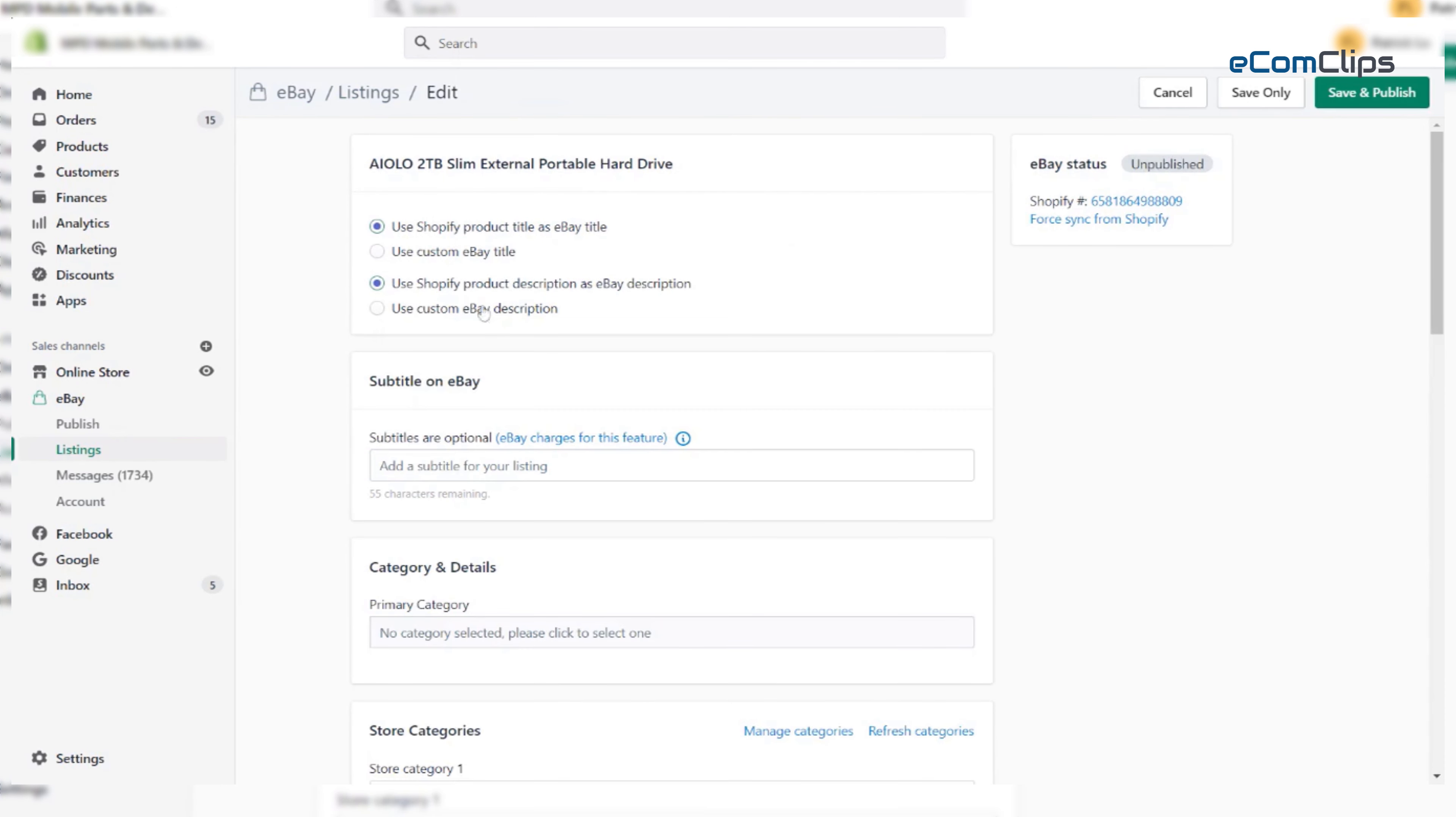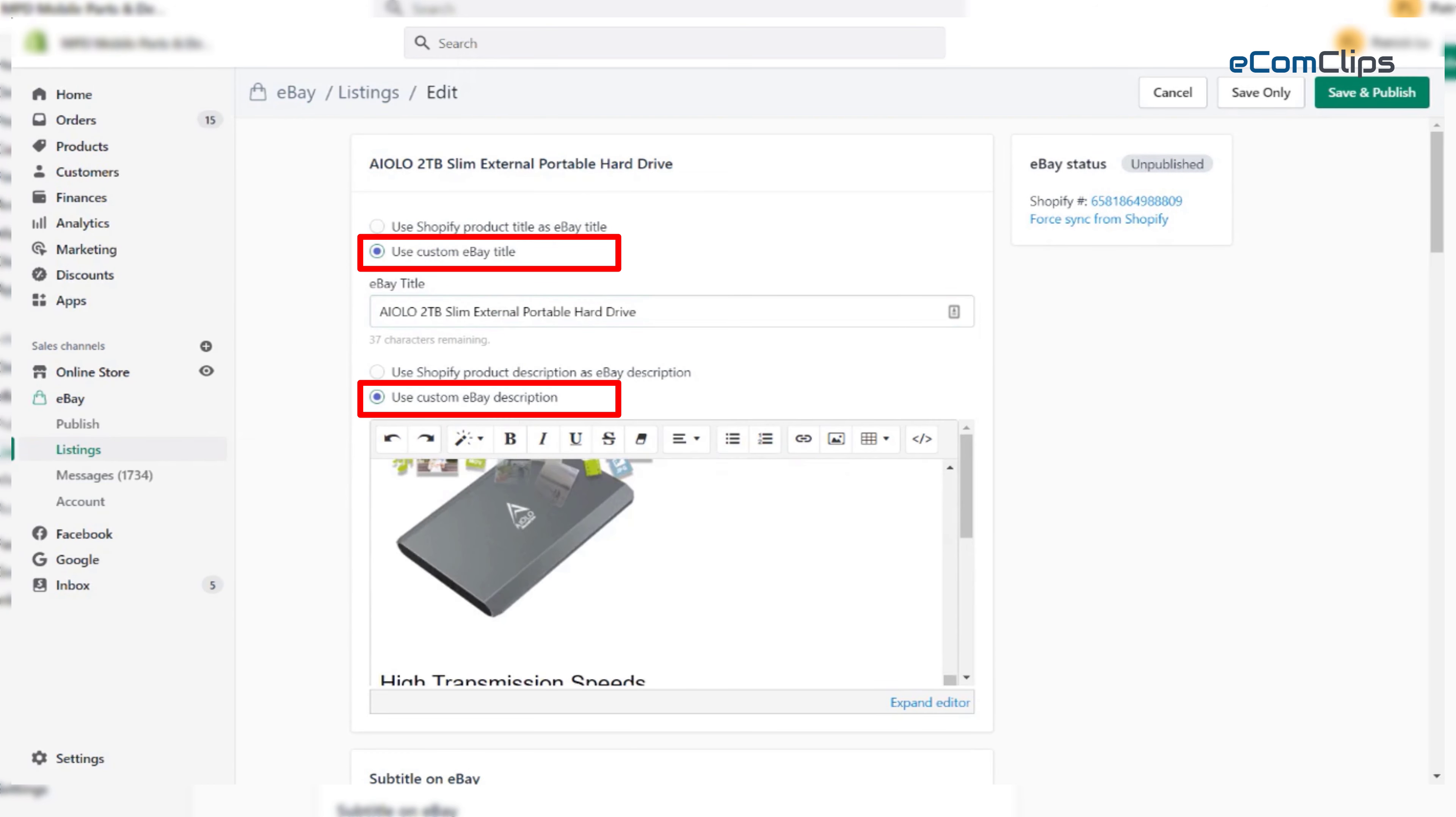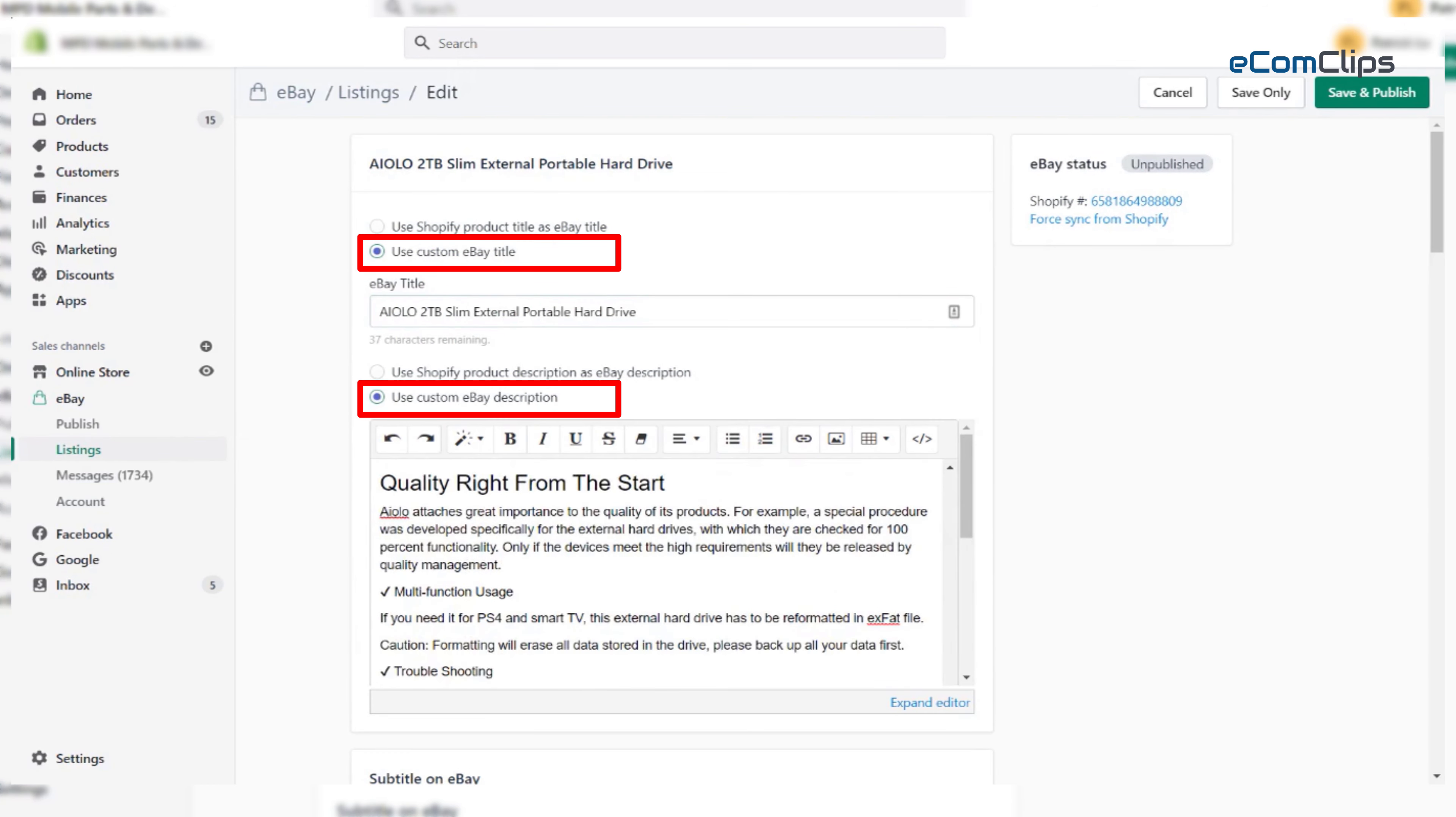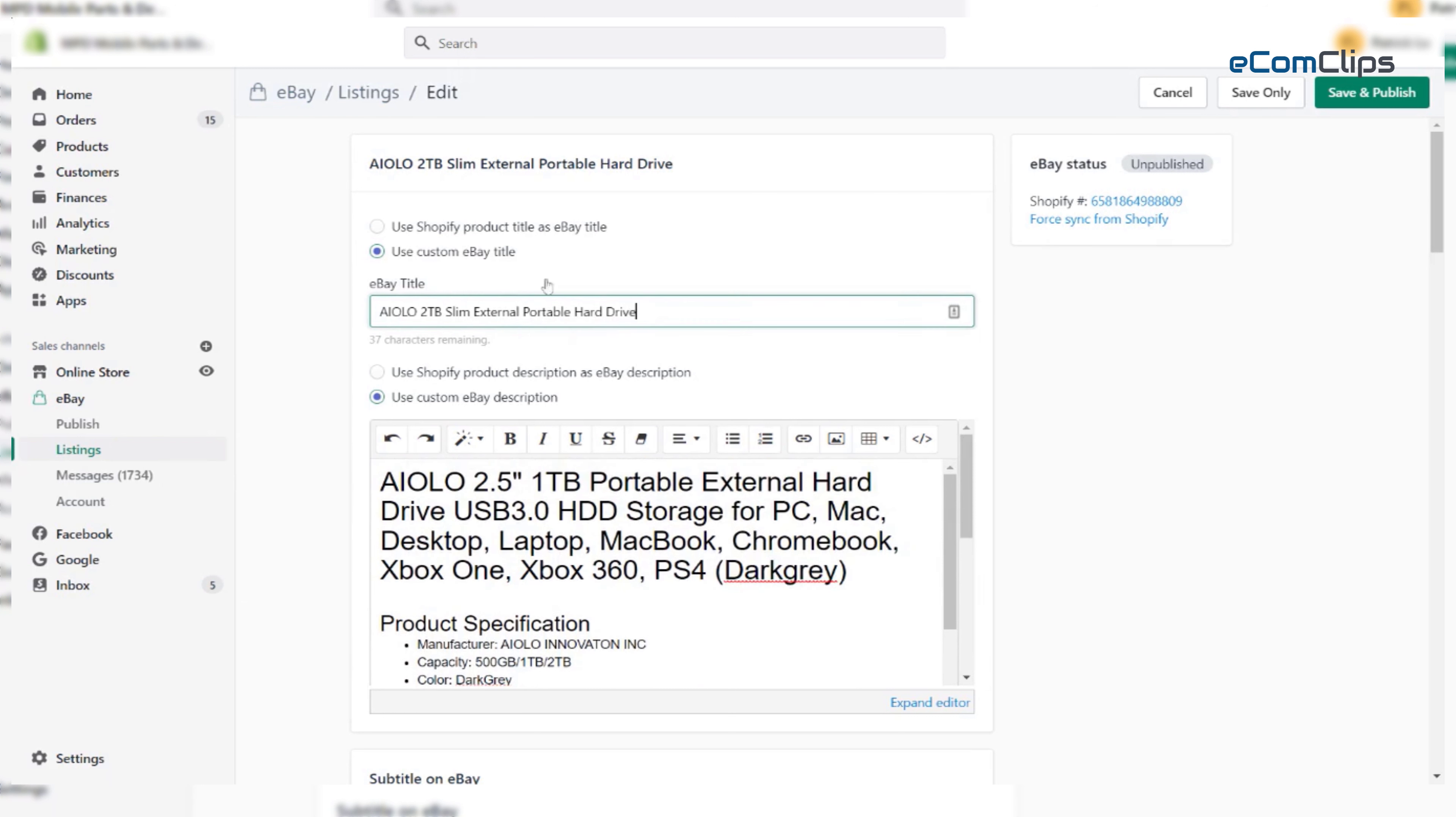As you know, Shopify and eBay algorithms are not the same. So, we should click custom eBay title, then click custom eBay descriptions. Now, we can edit the title, descriptions as they should be on eBay.